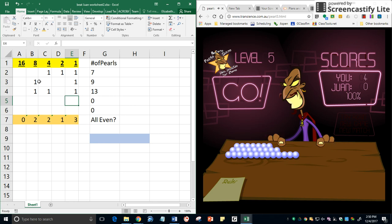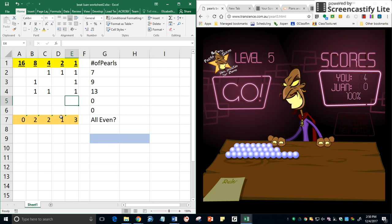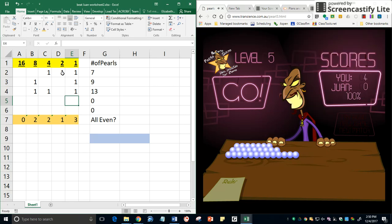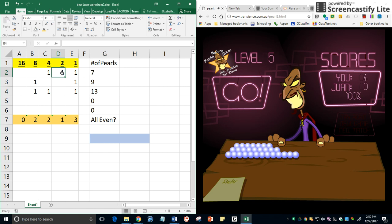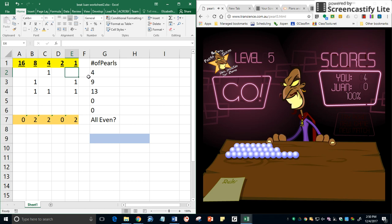So the number of eights is even. I have two eights. Four is even. I have two fours. The number of twos is not even. And the number of ones is not even. So if I get rid of a two here, I have seven pearls altogether. If I delete that one, five. And I can delete this one.